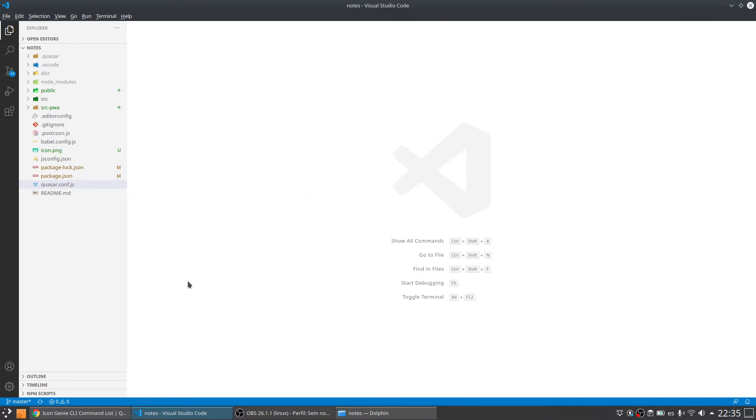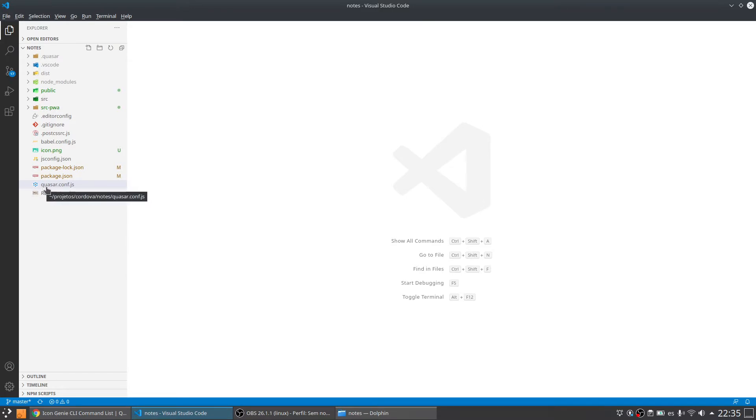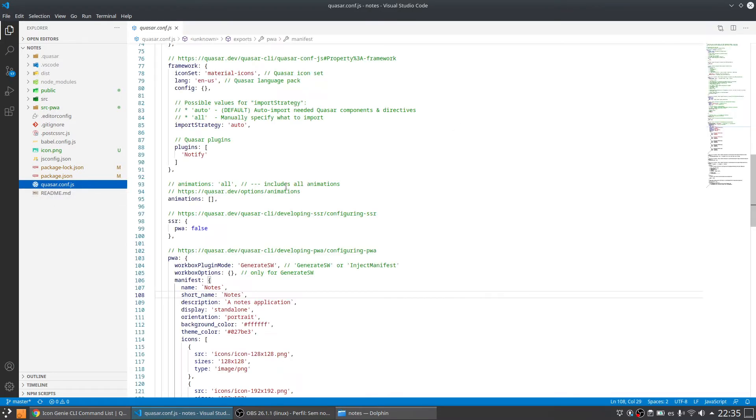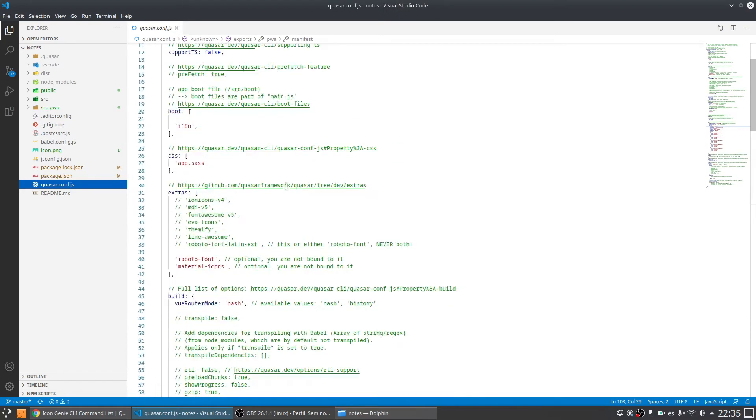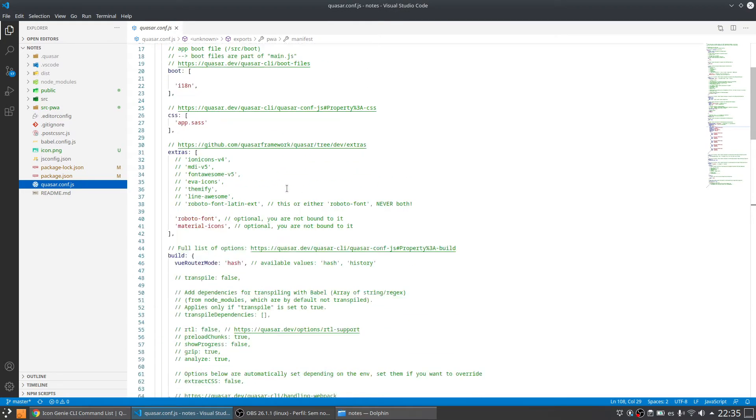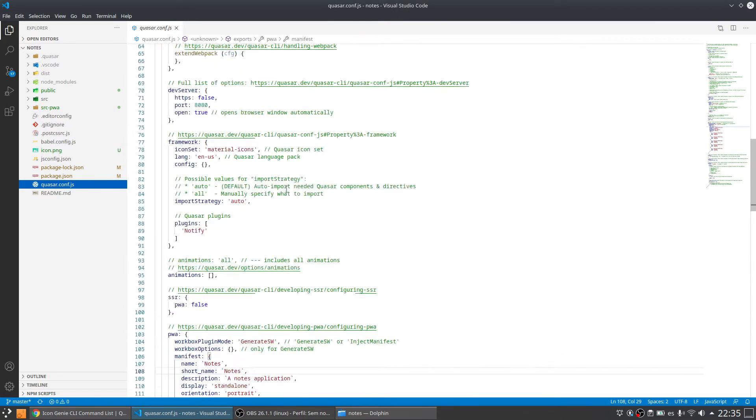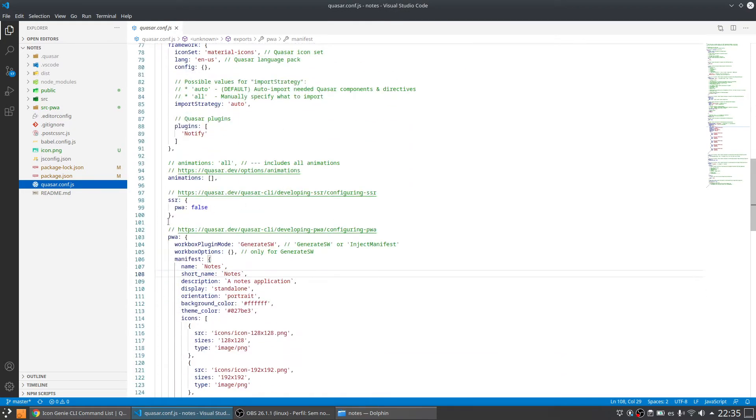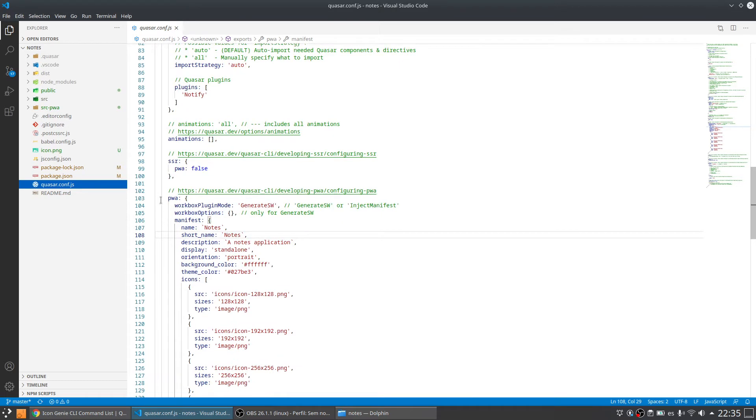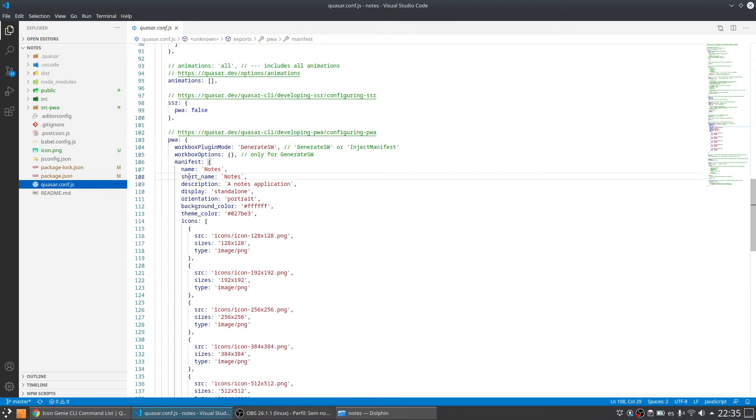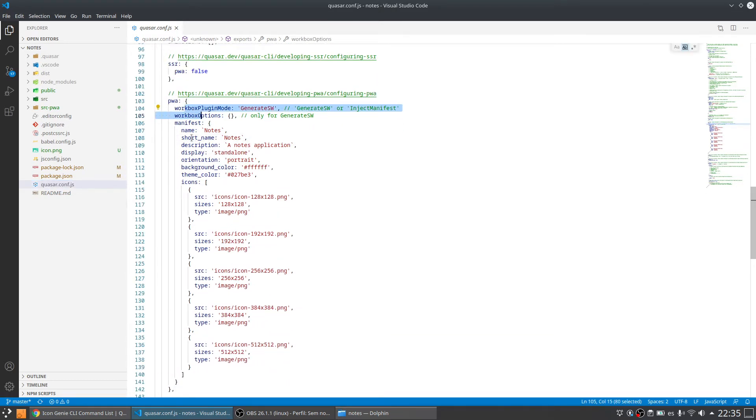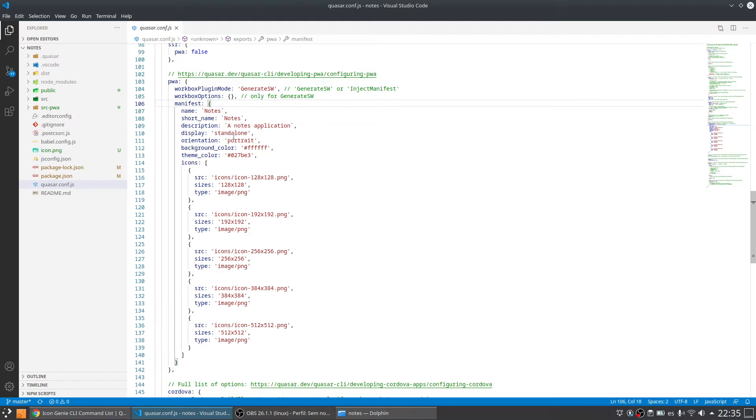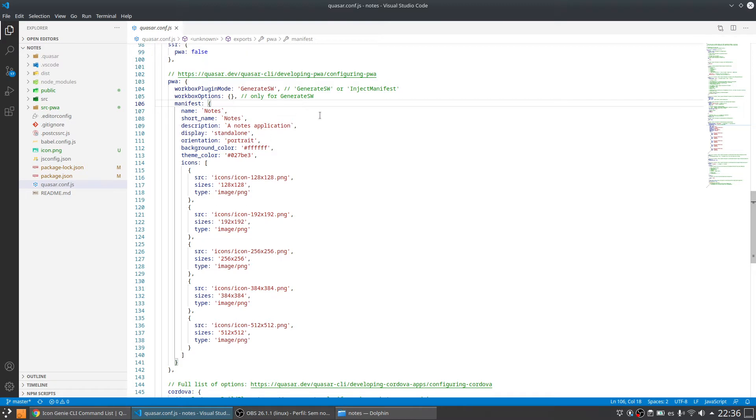To get started, we have a file in Quasar project that is the quasar.conf.js. This file has some configuration and it has a section for PWA application. It has a section for some configurations and it has an option that is called manifest with some options inside. Those options are the options that are going to the manifest file that is used for PWA applications.